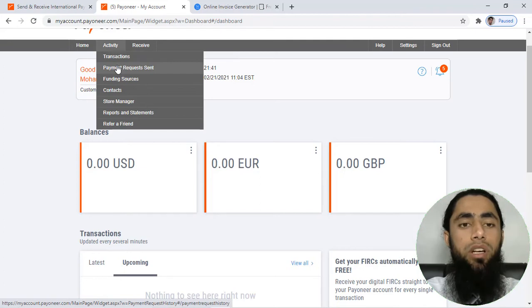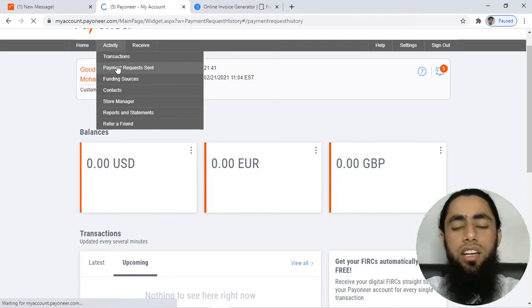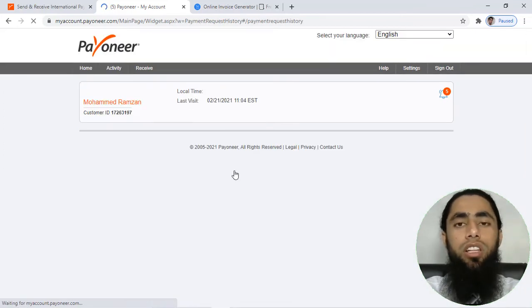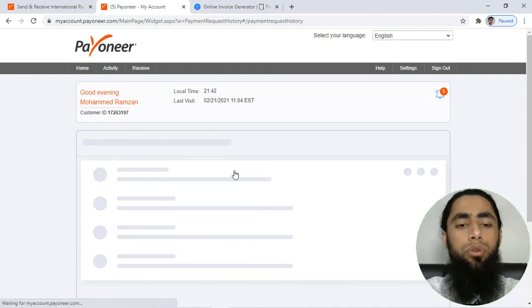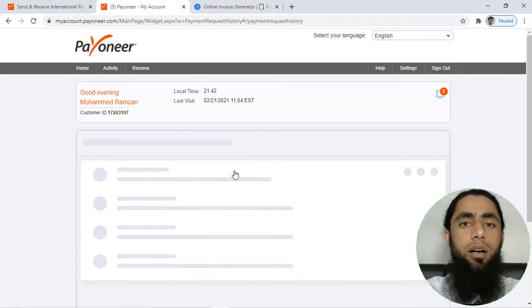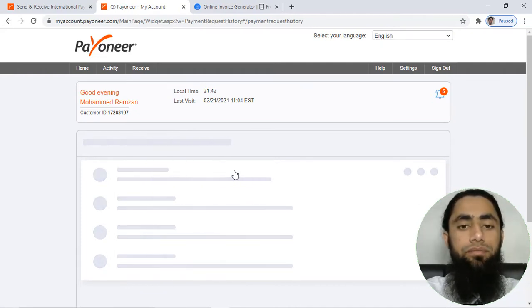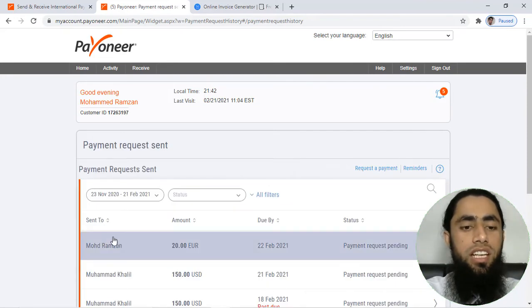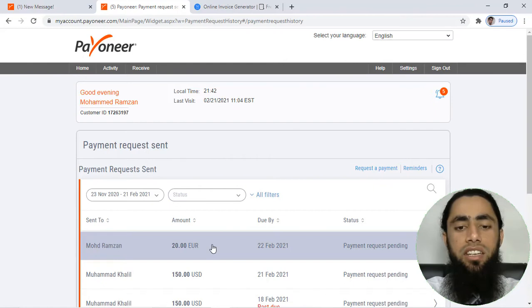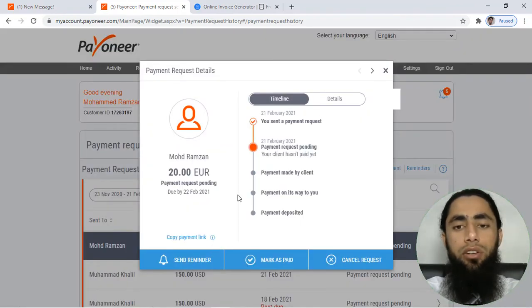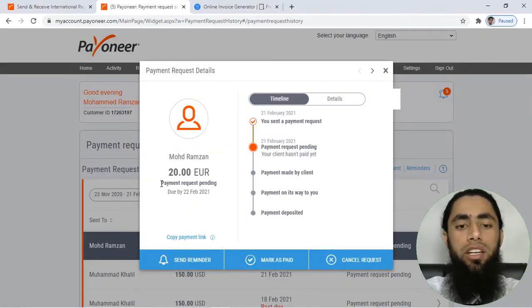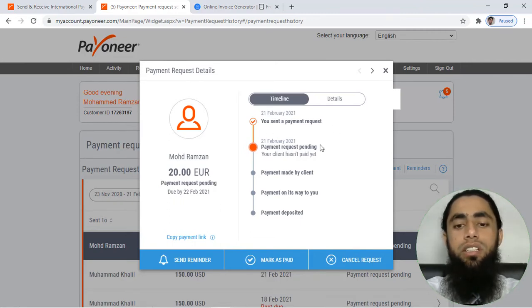Here we have 'Payment Request Sent', so you have to click over it and you will be getting all the details of the people to who you have sent the payment request. You can see that we have this one, 20 euro request I have just sent, and if you will click over it then you can see that we have payment request pending and due date is this one and you have sent a payment request.